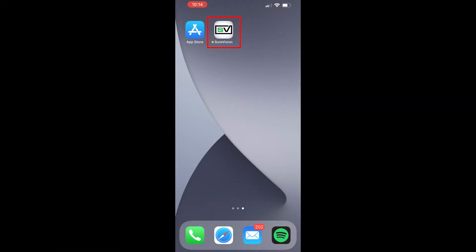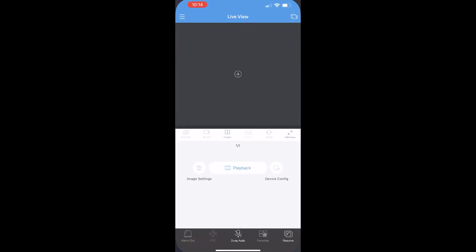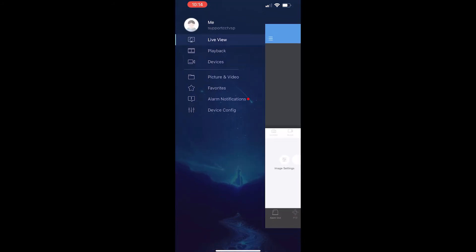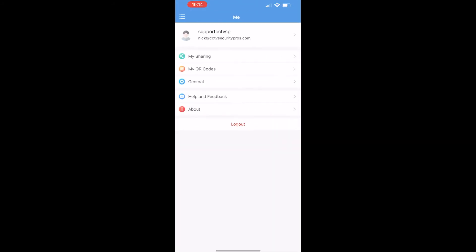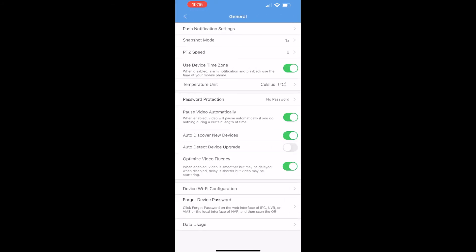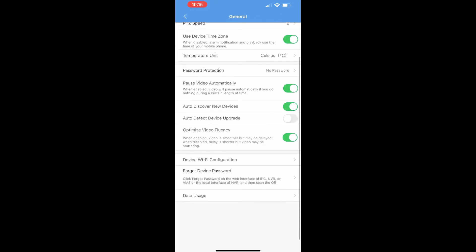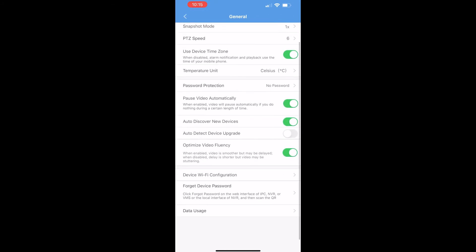Let's open up the app. We're going to tap on the menu button at the top left corner. We're going to tap on the account at the top left corner. Select General. Inside of the General tab, you want to select Forgot Device Password.